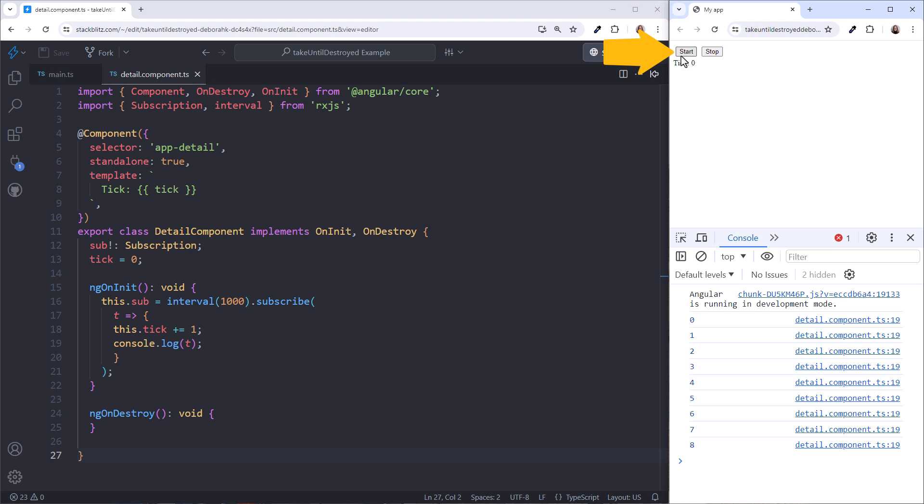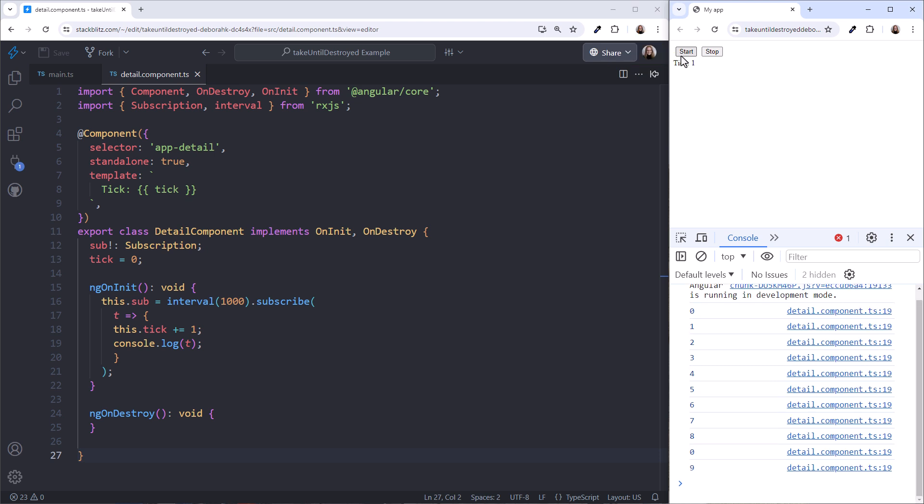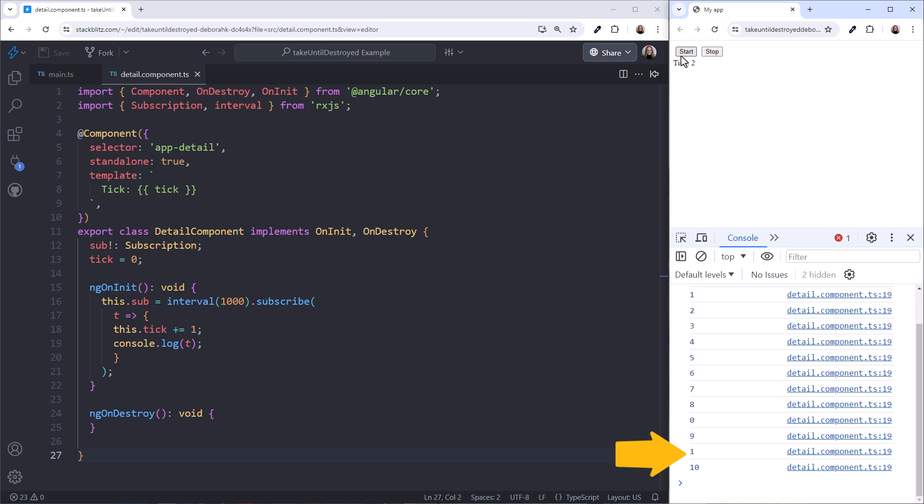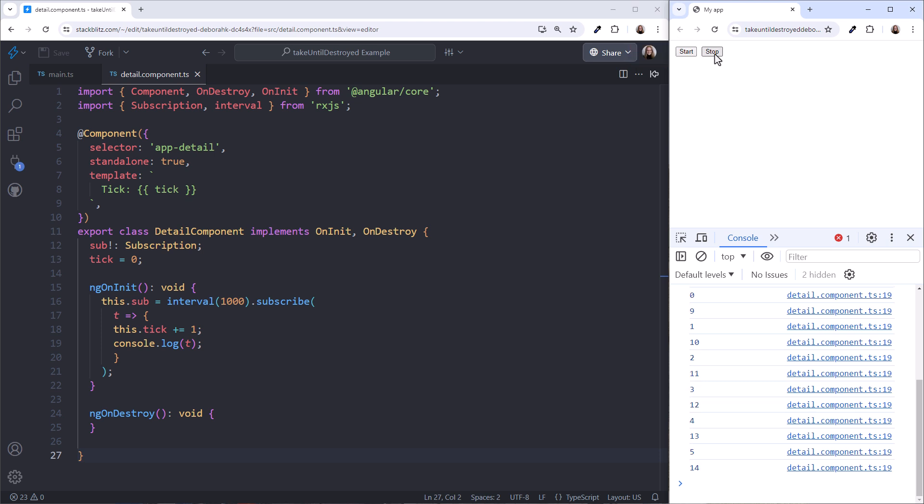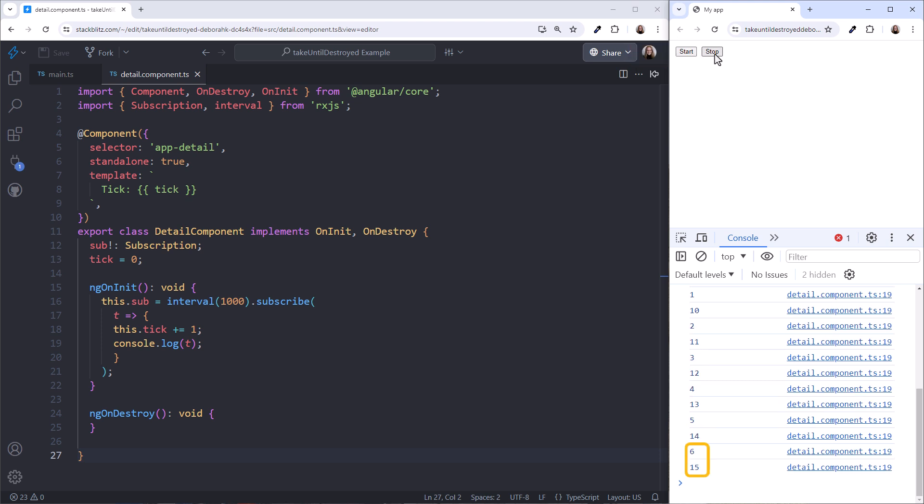Notice that the tick still appears in the console. Let's click Start again. And we get another observable. Notice that we now have two ticks displayed in the console. Click Stop, and we still see those ticks. Let's close the console for now.